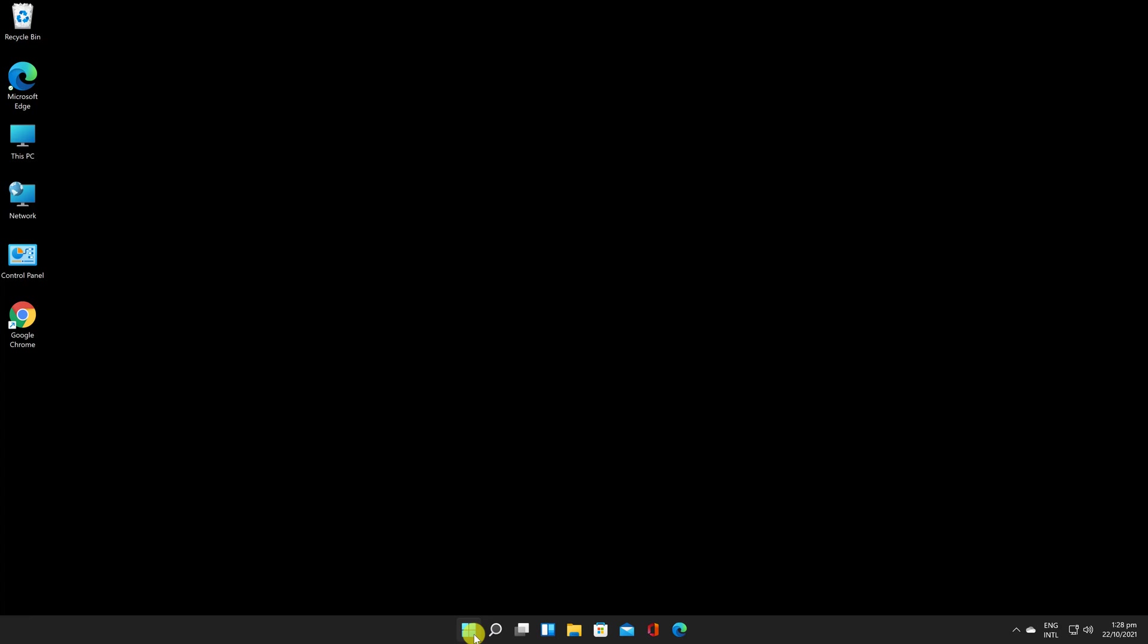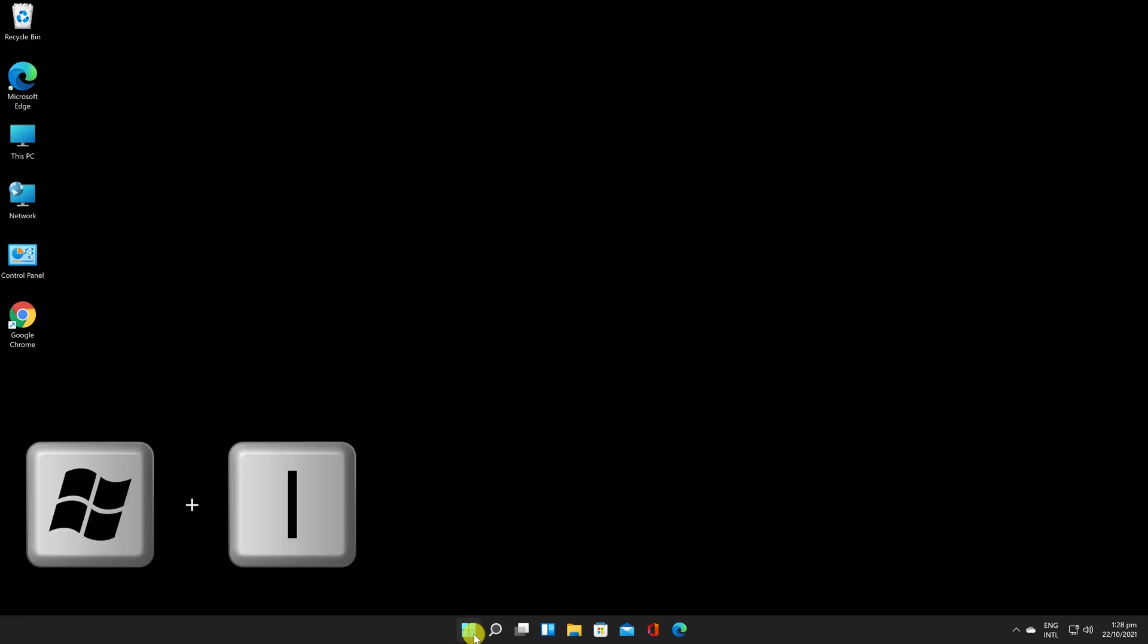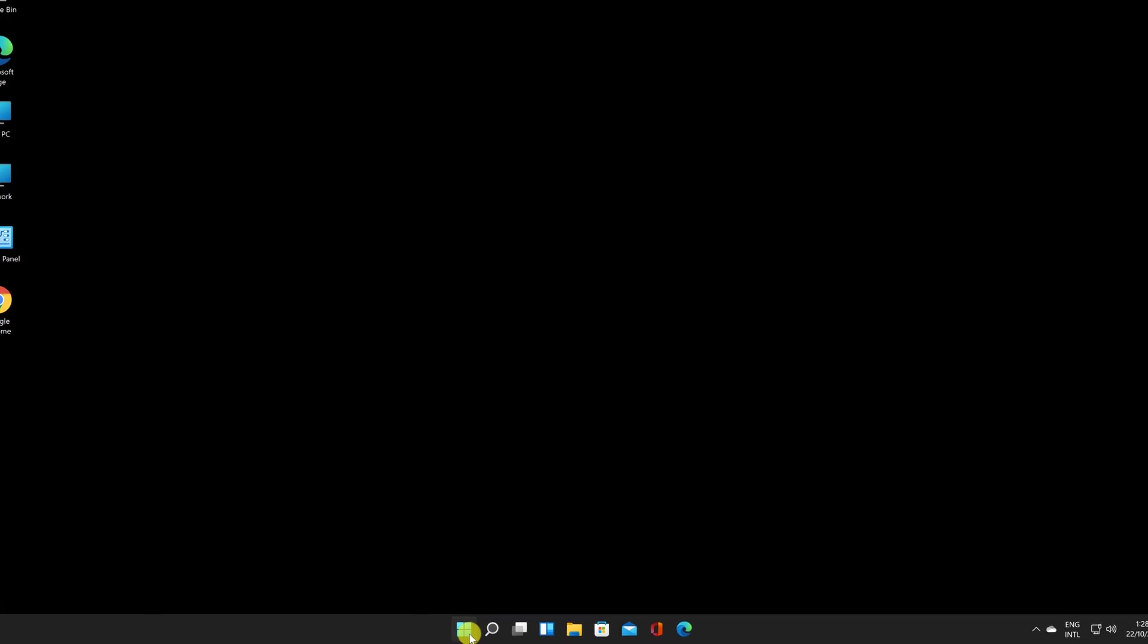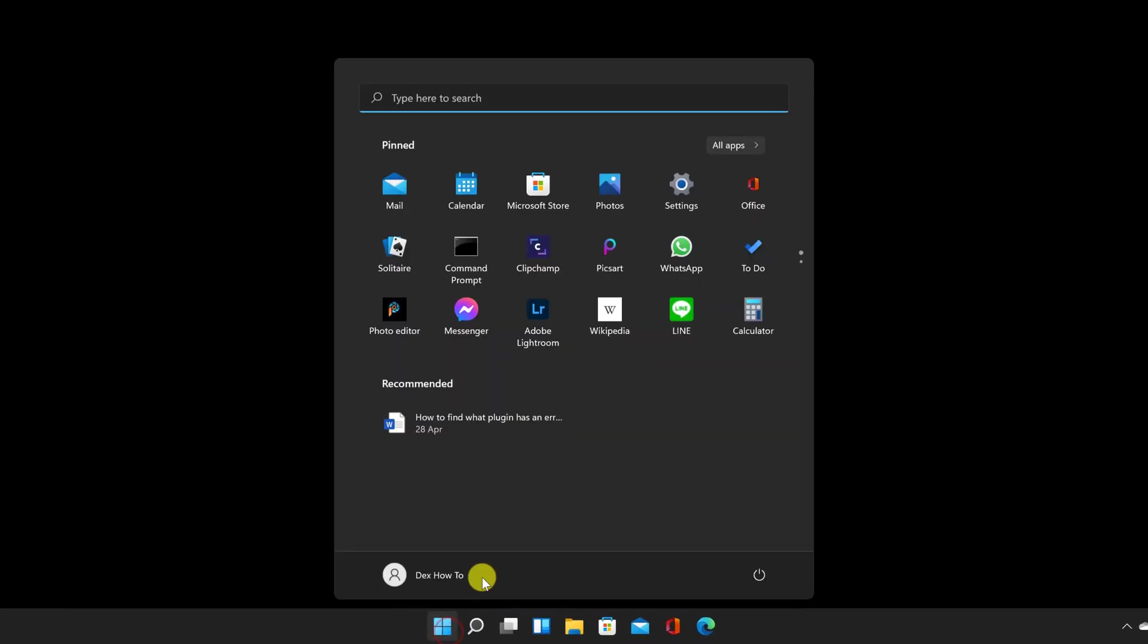Using the Settings app, you may easily prevent your PC from napping. To begin, open Settings by pressing Windows key and I on your keyboard. Alternatively, you may right-click the Start button and select Settings from the menu.